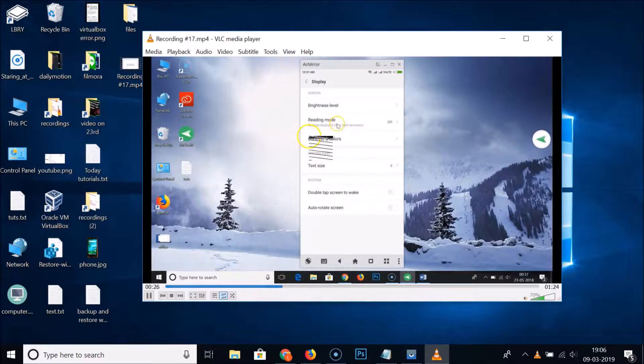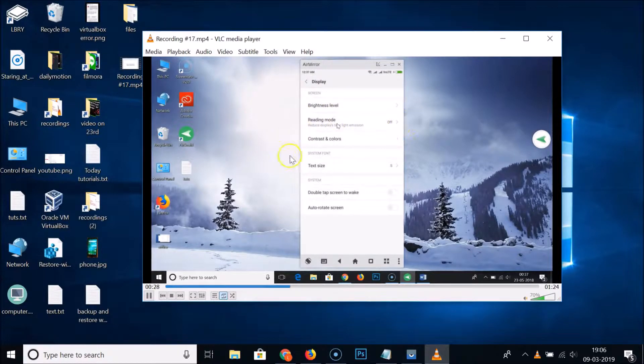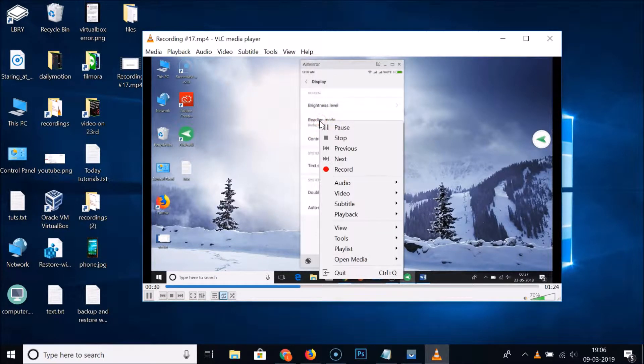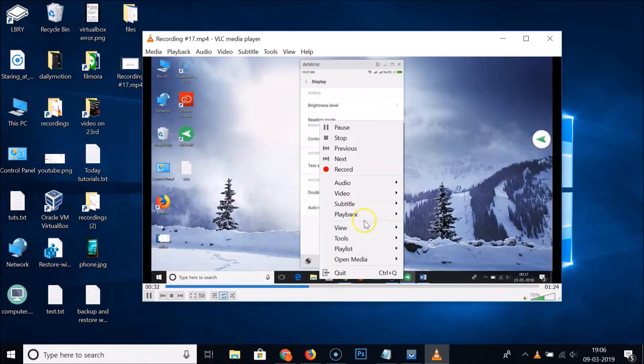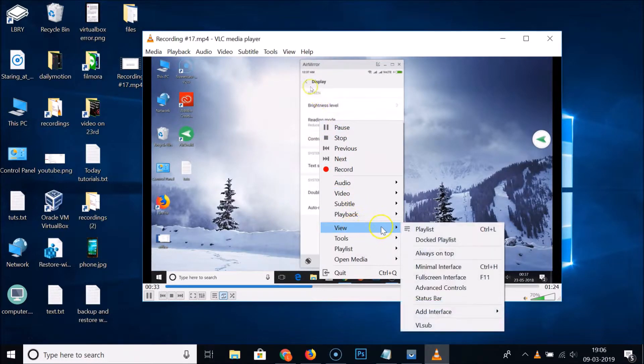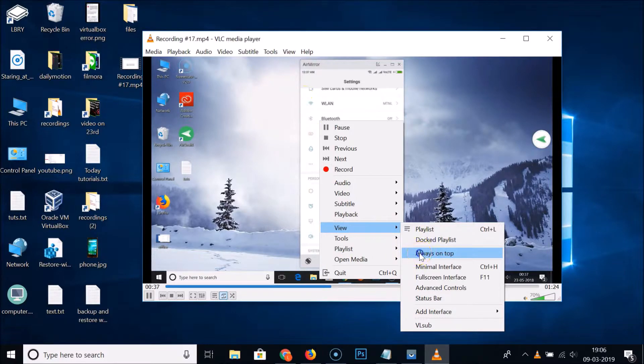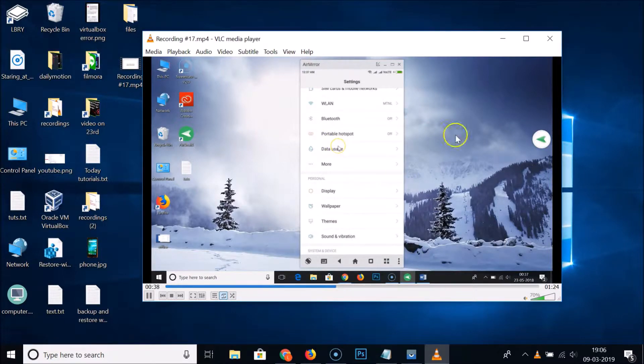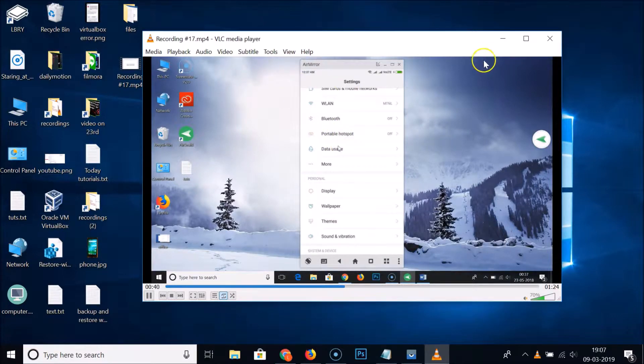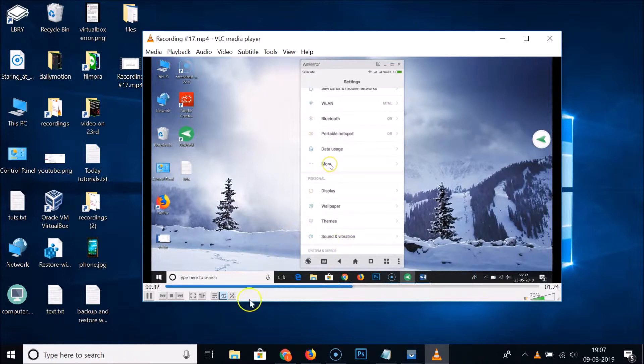Just right click on this video area and hover your mouse on this View, and here we have the always on top option. Just click on that, and let's open the File Explorer again.